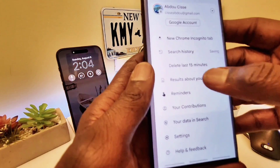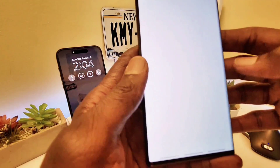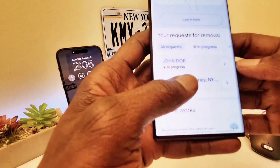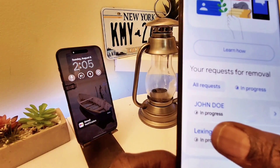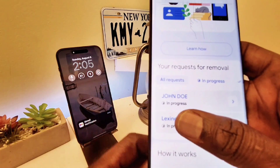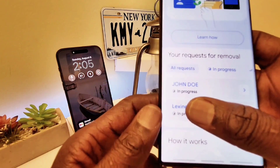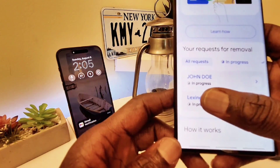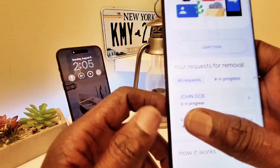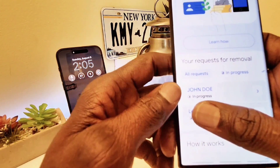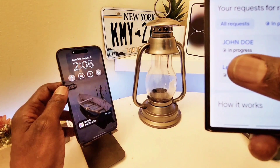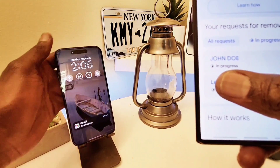Let's go back to the search info. When you go to 'Results About You,' you can see at the bottom it says 'In Progress.' If you put in all your information correctly — your email address and everything — it will show as in progress. I'll get an email saying everything is removed once they verify your information.